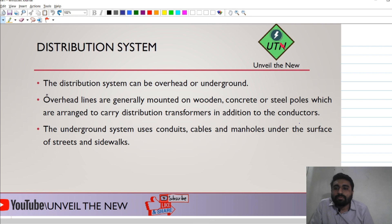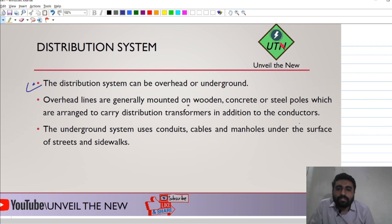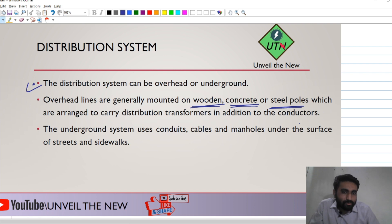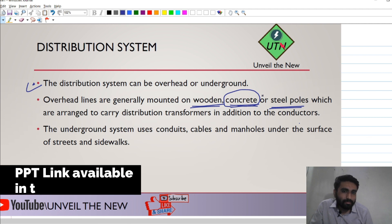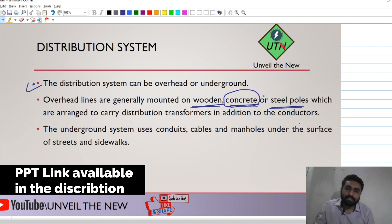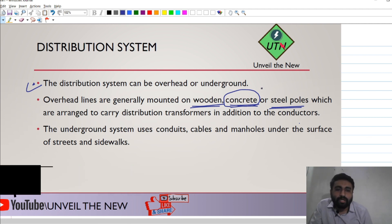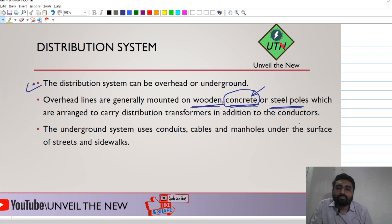The distribution system can be an overhead system or an underground system. In the overhead system, we have wooden, concrete, or steel poles. Most of the time, our poles are of concrete. On top of these poles, we place conductors to transfer energy from one place to another.